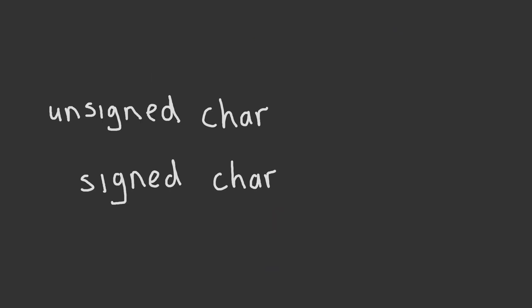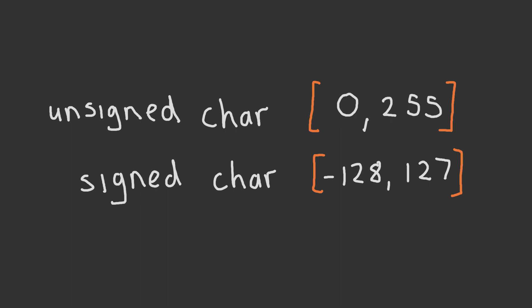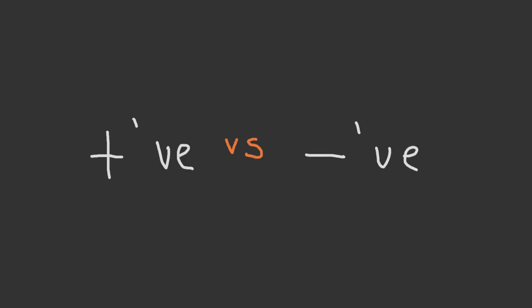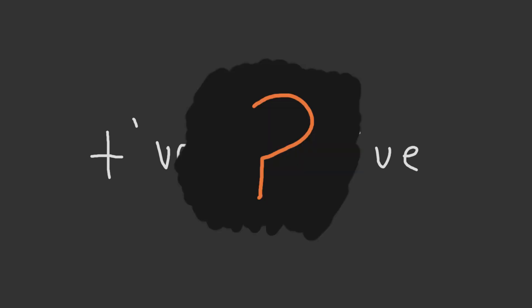For example, an unsigned char type can store values between 0 and 255, while a signed char type can store values between minus 128 and 127. Why is it that we can no longer store up to 255 when a positive and negative sign is involved?